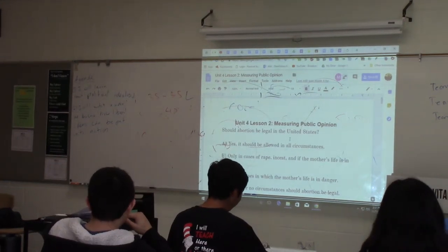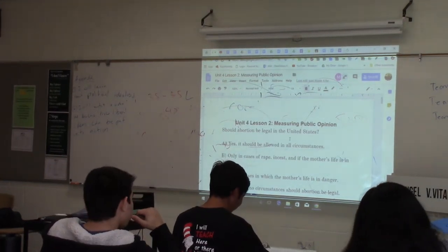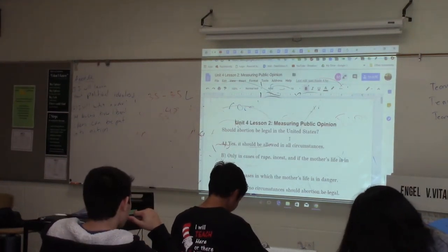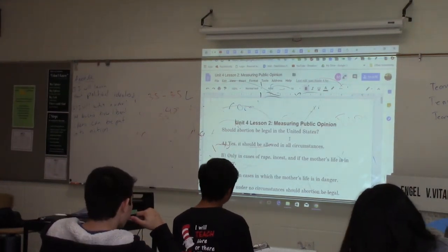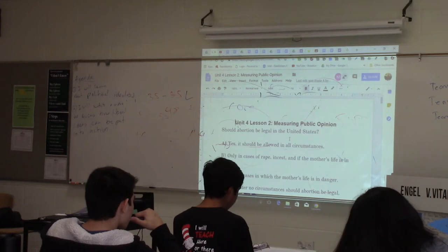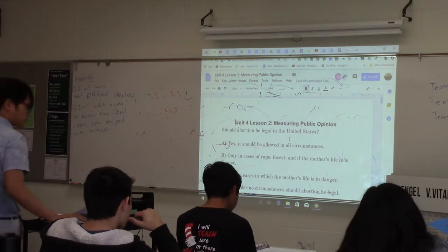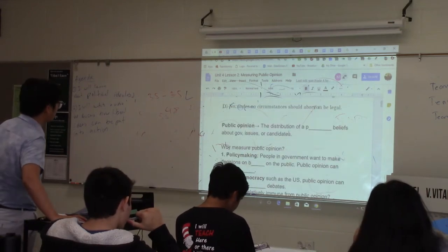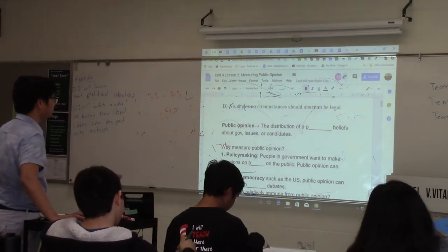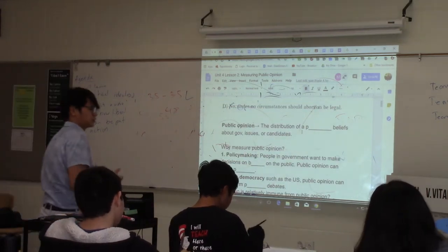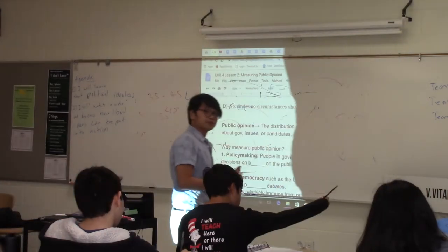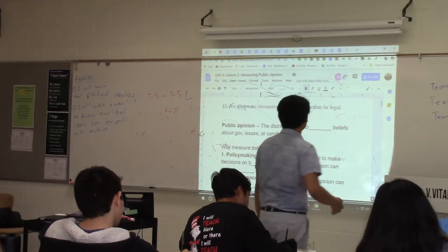Unit 4, Lesson 2 — we're talking about public opinion. Public opinion is the distribution of a population's beliefs about a certain issue, about government, about a certain candidate.